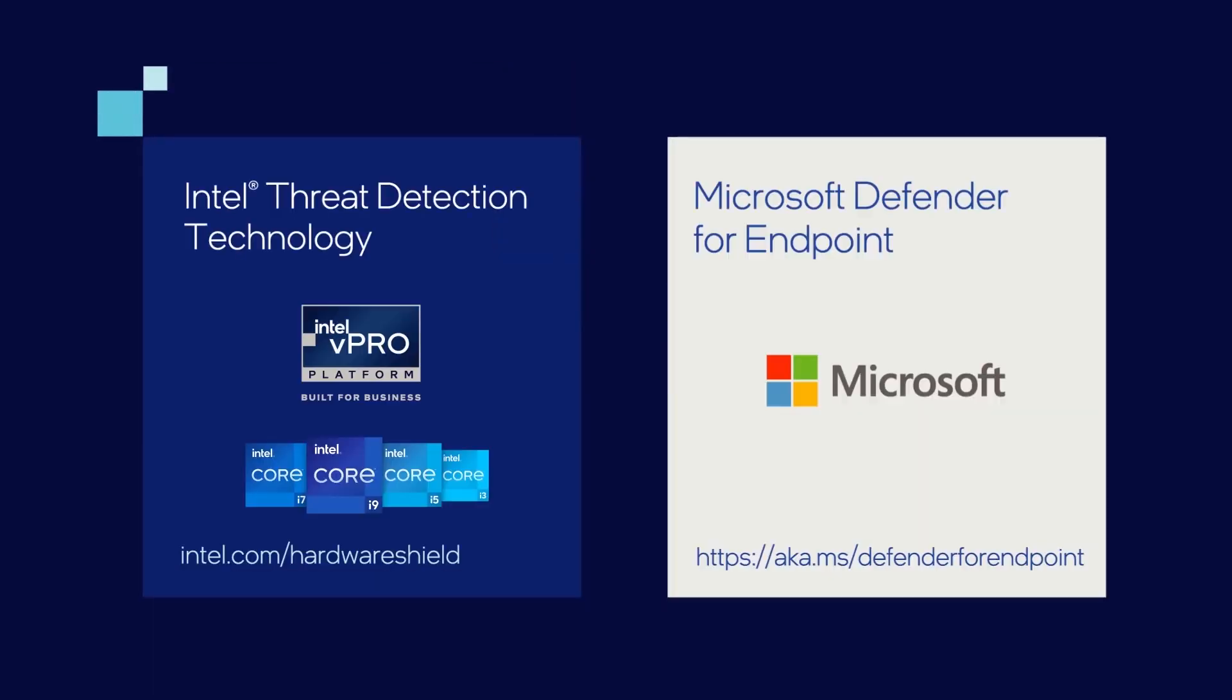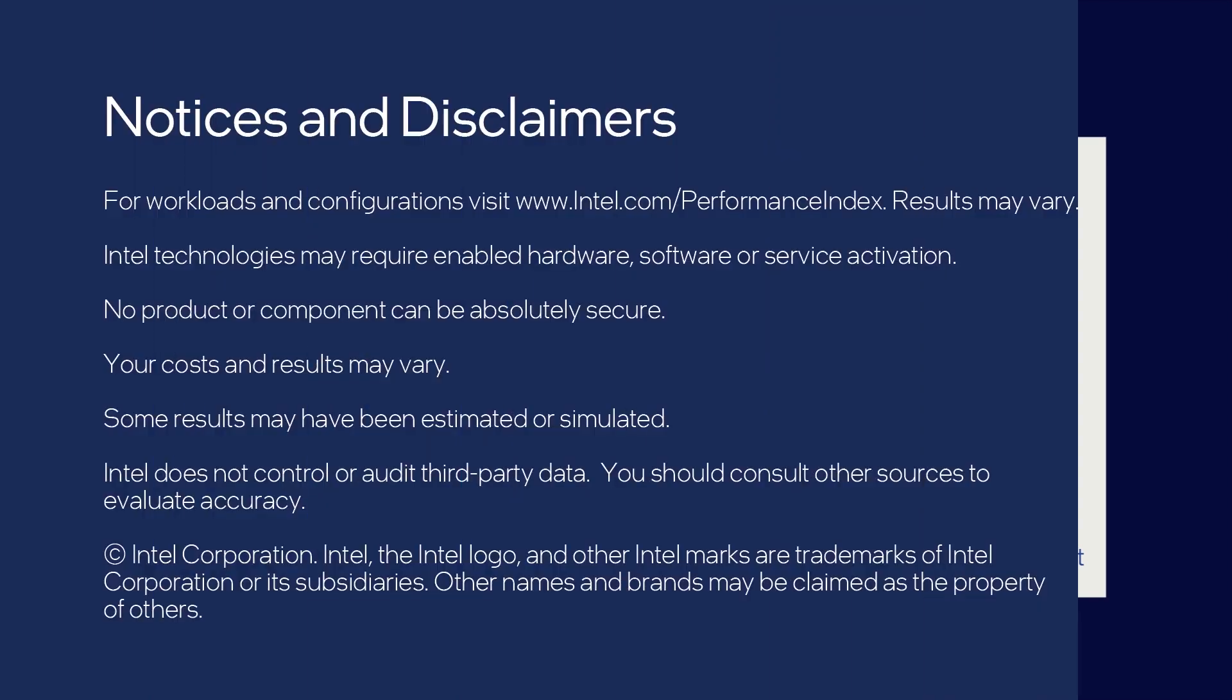Learn more about CPU-based threat detection, Intel, and Microsoft solutions.